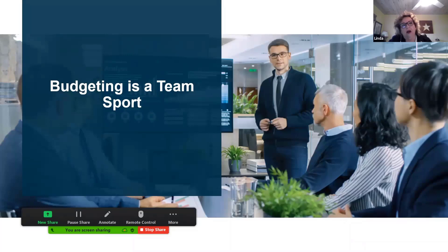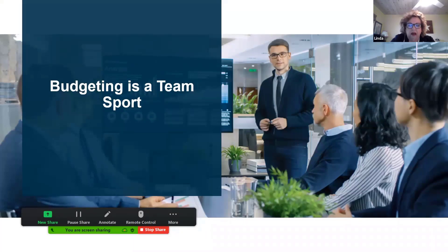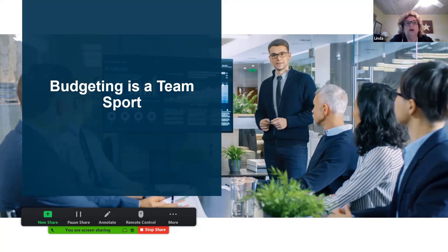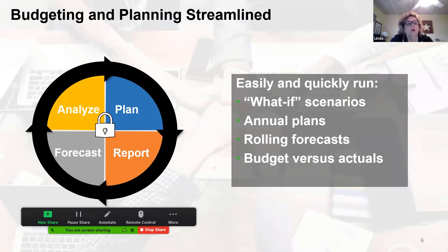When we look at the first area — budgeting — as all of us who have been part of the budgeting team know, it is a team sport. One person in an organization typically is not the person doing all the budgeting; it takes a team, or in some cases maybe a village. We're excited to present an all-in-one budgeting and planning solution that will dramatically improve your ability to collaborate closely on budgeting and planning with all your team members. This is streamlined budgeting that gives you the ability to analyze, plan, report, and forecast — all in one place.